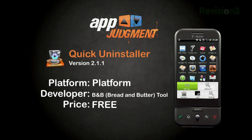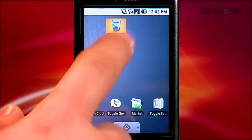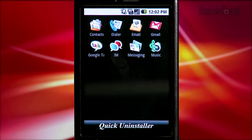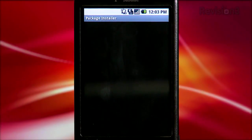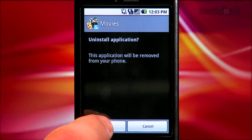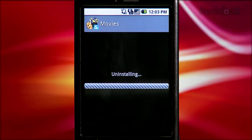Thankfully, there is now with Quick Uninstaller, free in the Android Marketplace by Bread and Butter Tool. Every now and then, an app comes along that is so deceptively simple and effective. Once you open up Quick Uninstaller, the screen populates with all the icons of the apps you've installed. Tap an app, and you get a screen to confirm that you want to uninstall it. Tap OK, and voila, the app is removed. It cuts about four steps from the process, making it quick and easy to uninstall applications.